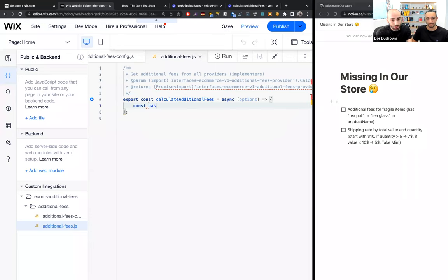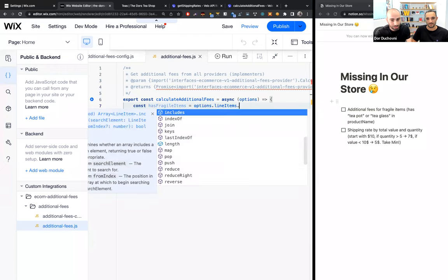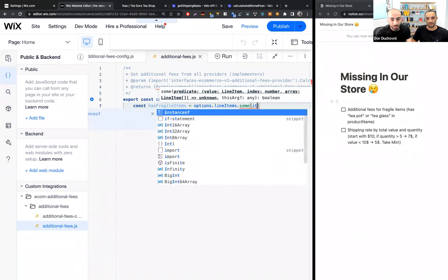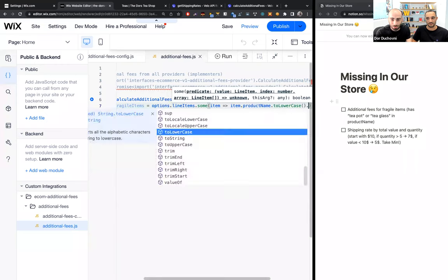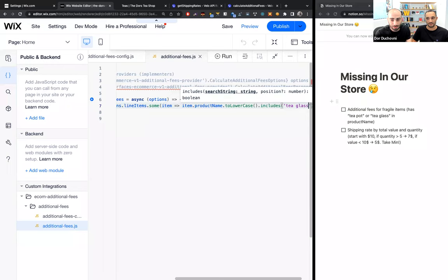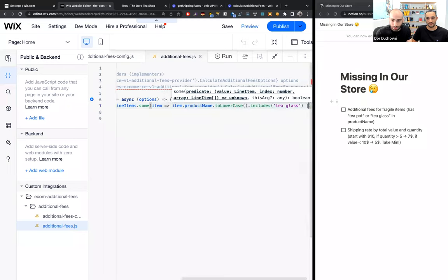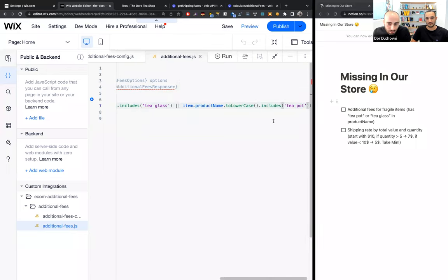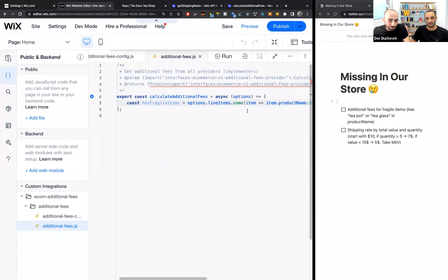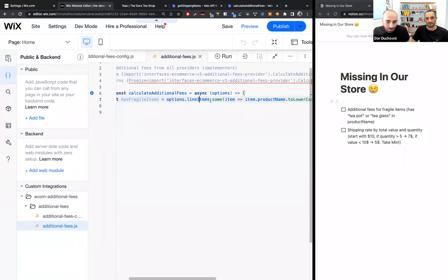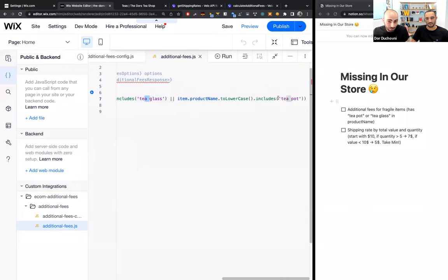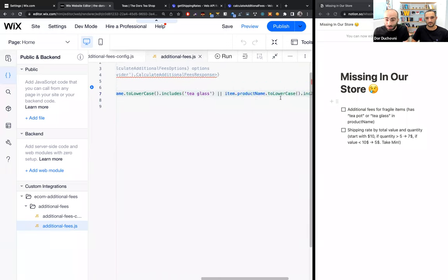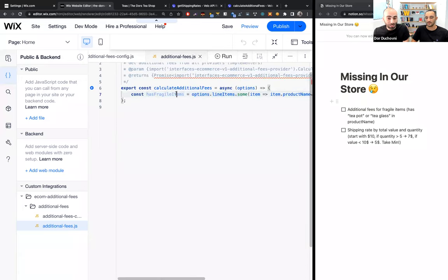Let's create a variable called 'hasFragileItems'. We'll go over all of the line items using the 'some' method and search for items where the product name, converted to lowercase, includes 'teaglass' or 'teapot'. If we find any item that includes 'teaglass' or 'teapot' in its name, this function returns true and 'hasFragileItems' will be true.